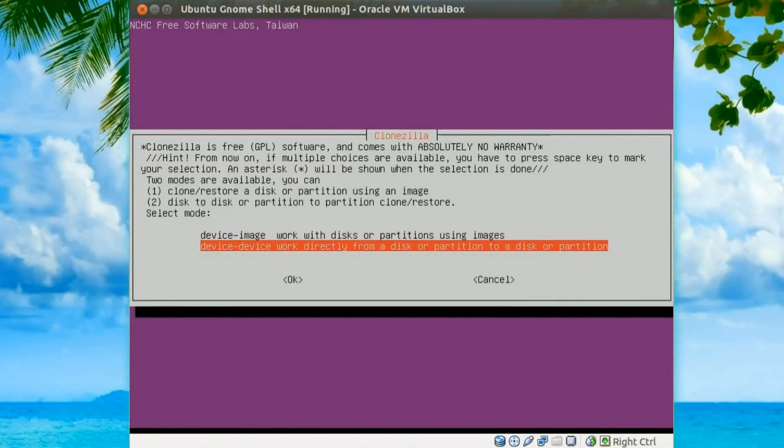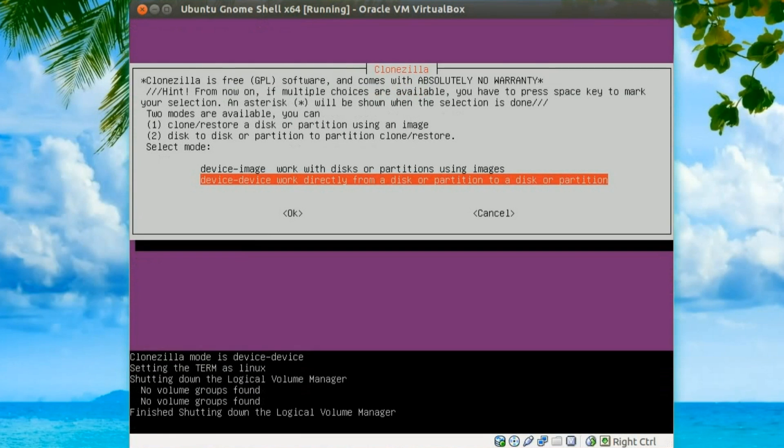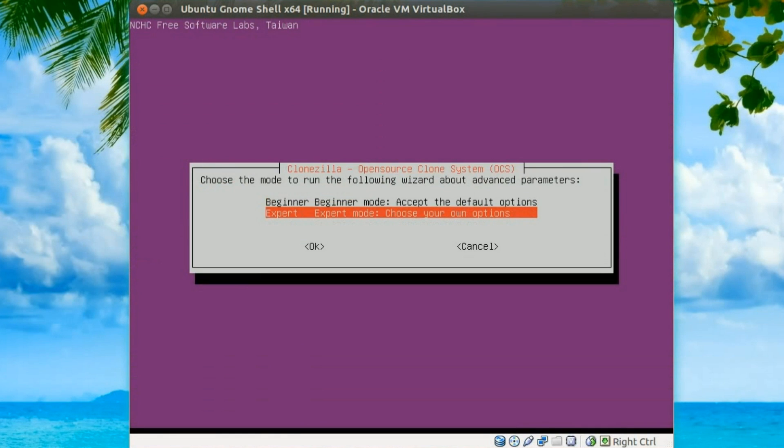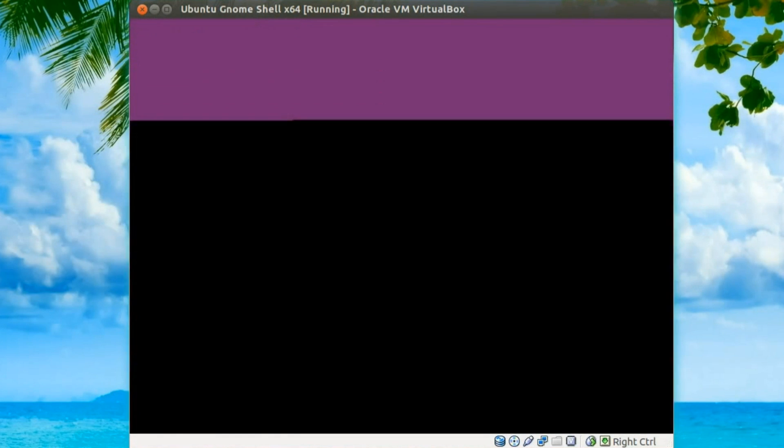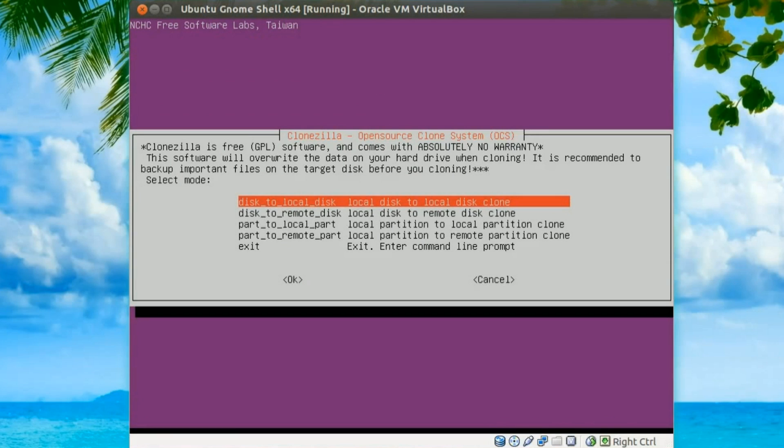Right, now this time I'm going to select device to device, work directly from a disk or partition to a disk or partition. Yes, press enter. Then we'll take the expert option. Beginner's only fine if you're copying to an equal size disk. Right, disk to local disk, yep, because we've got two disks in the same machine, so both connected via SATA or IDE.